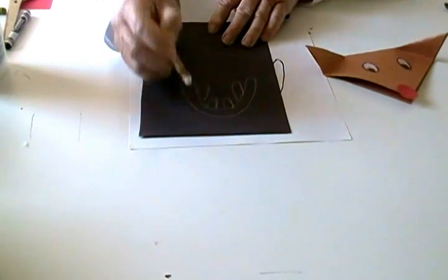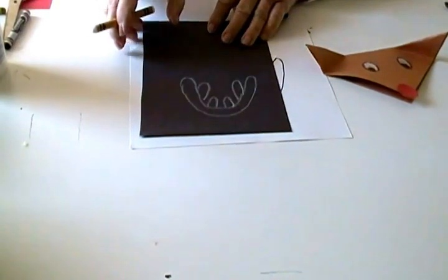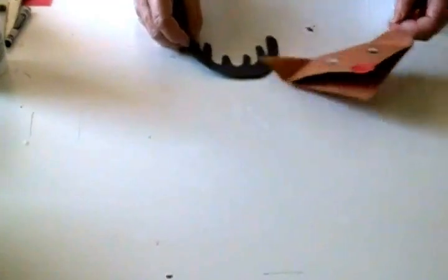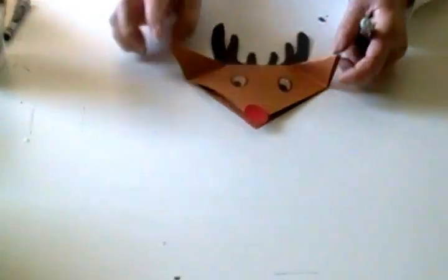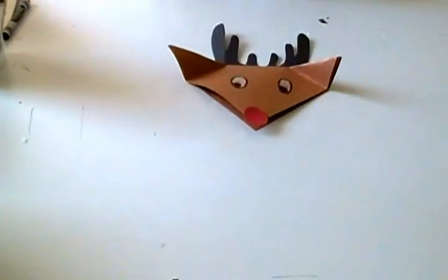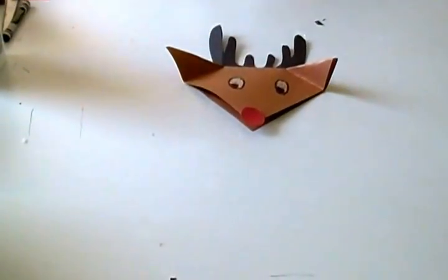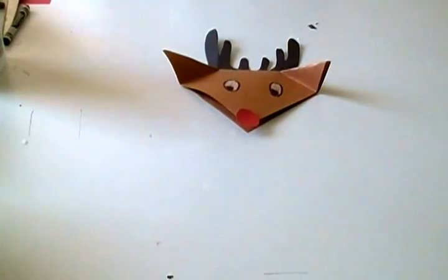Then you cut it out and turn it over. And you're ready to glue it on and make your little reindeer ornament.